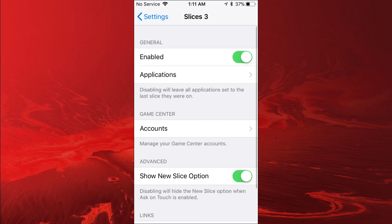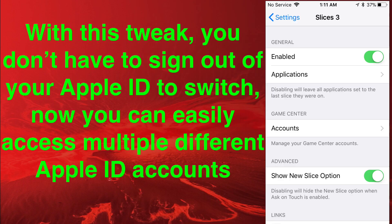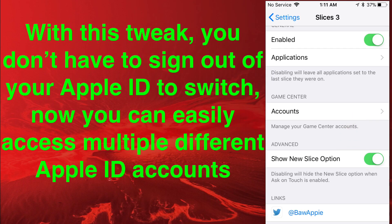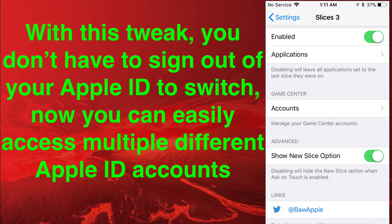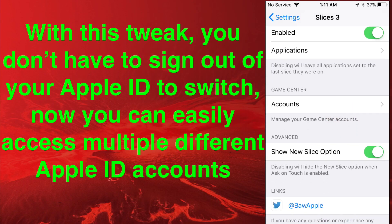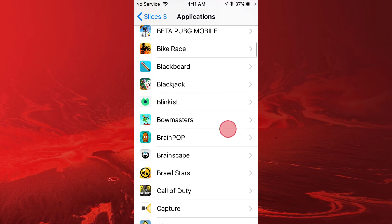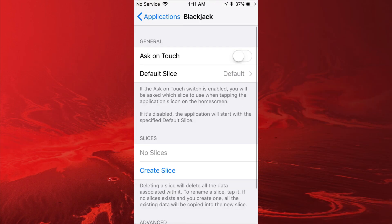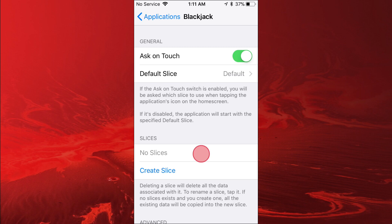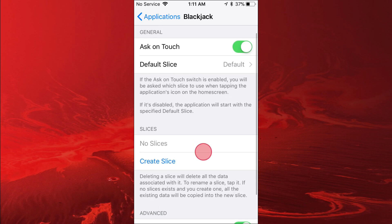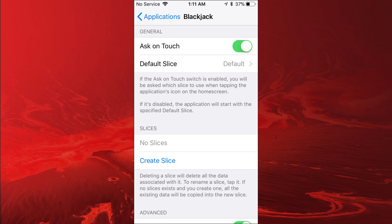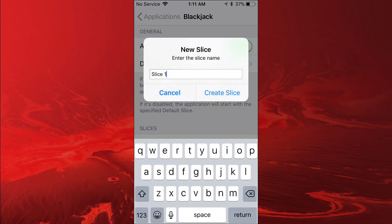Like I said, you just go to Accounts right here, then you add the accounts, and then you go to Applications, tap on the application you want, and then you tap on Ask on Touch, and then you create slices. When you create the slices, you just name the slice. Let's say you have an email with it, you just name it whatever, tap on Create Slice.